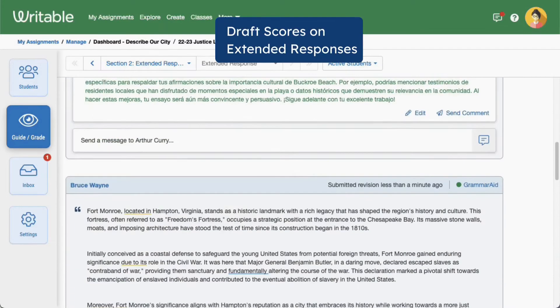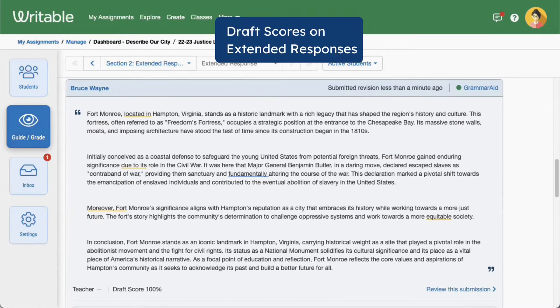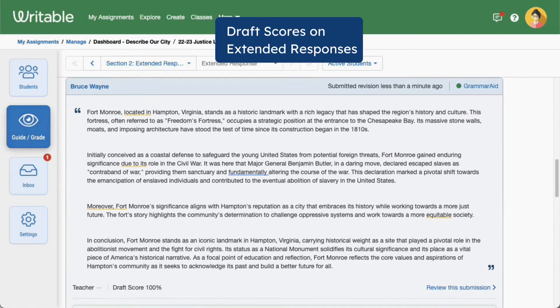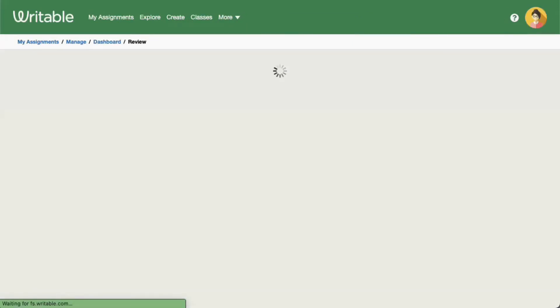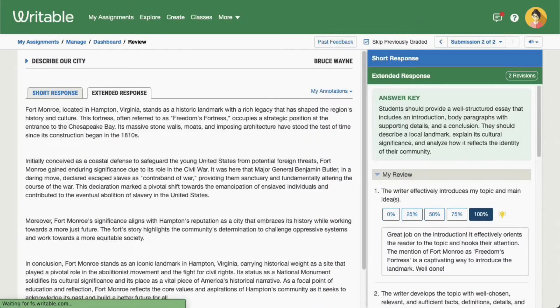Students will only see a score once you've clicked Submit Scores on the top right of the page. For extended responses, such as essays, you'll see a draft score percentage below the student's writing on the Guide Grade page.